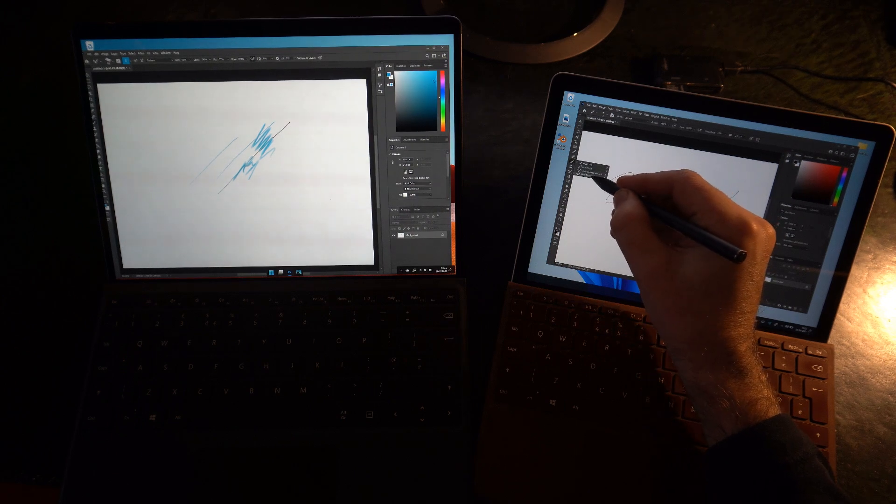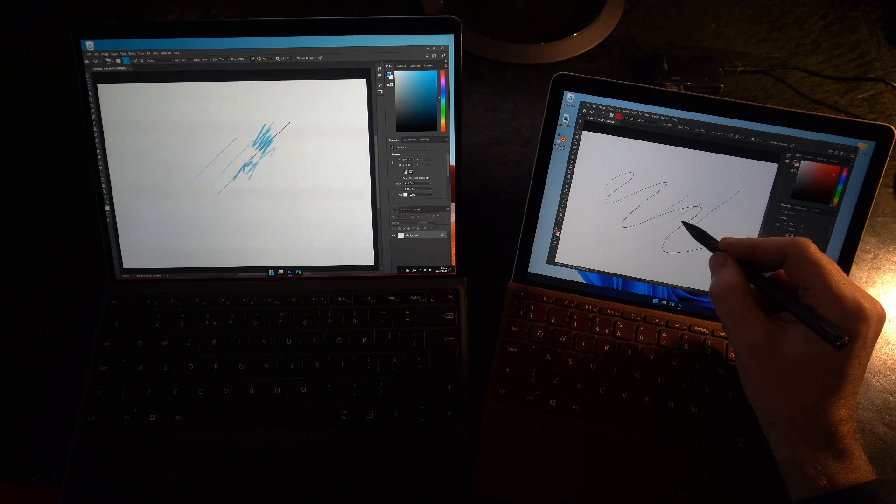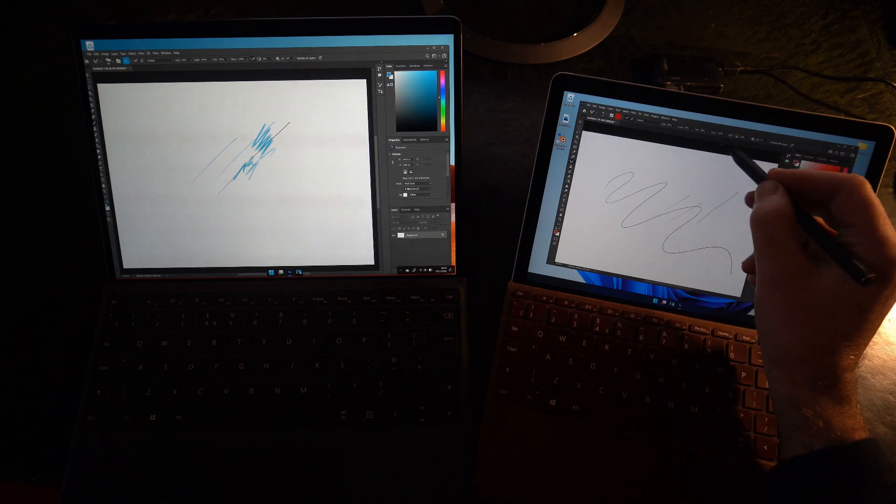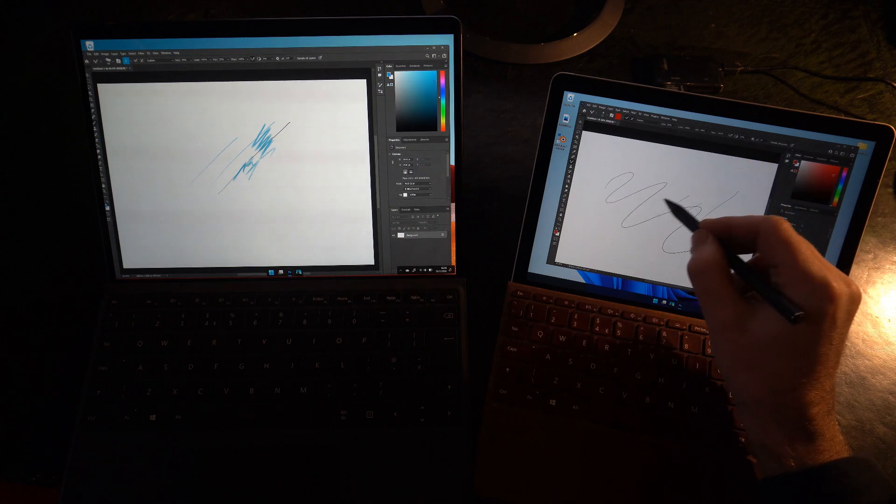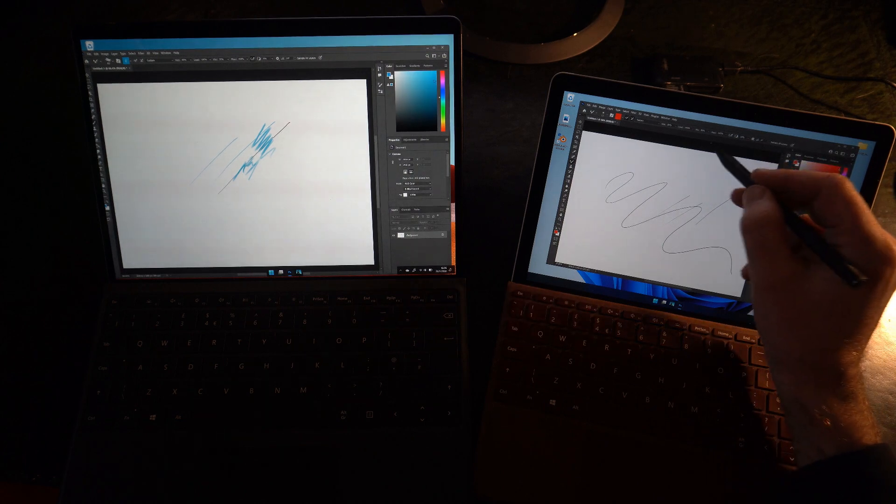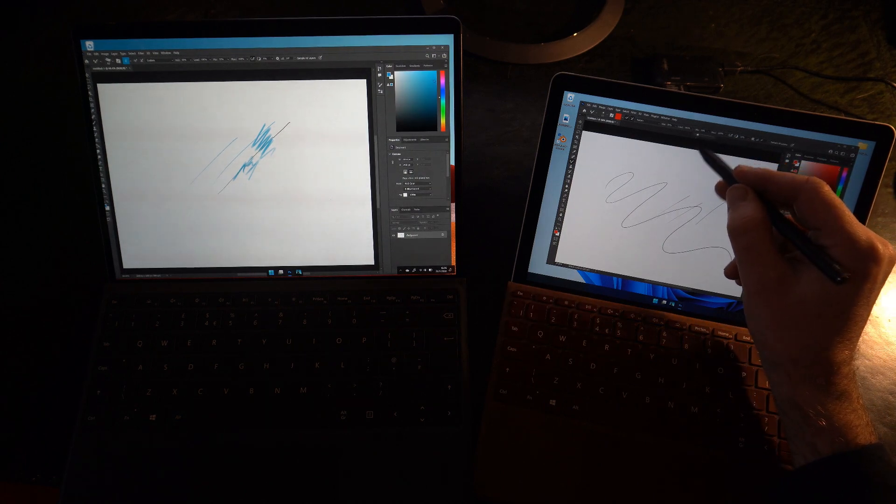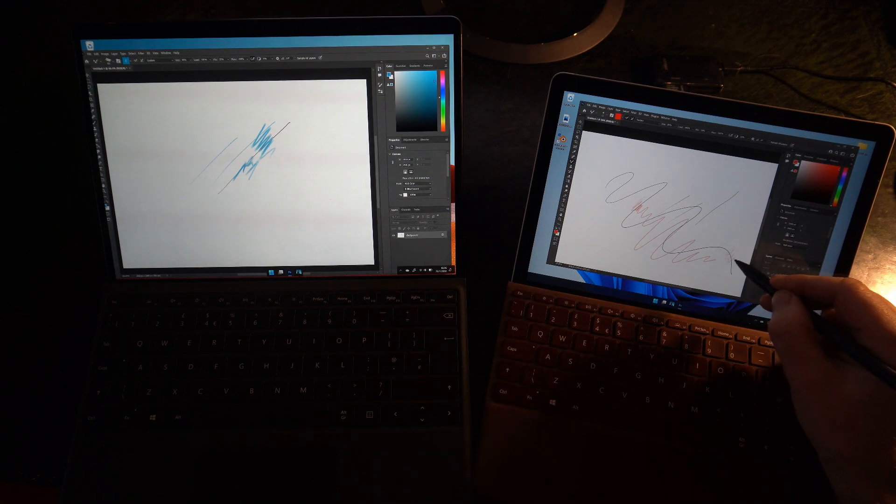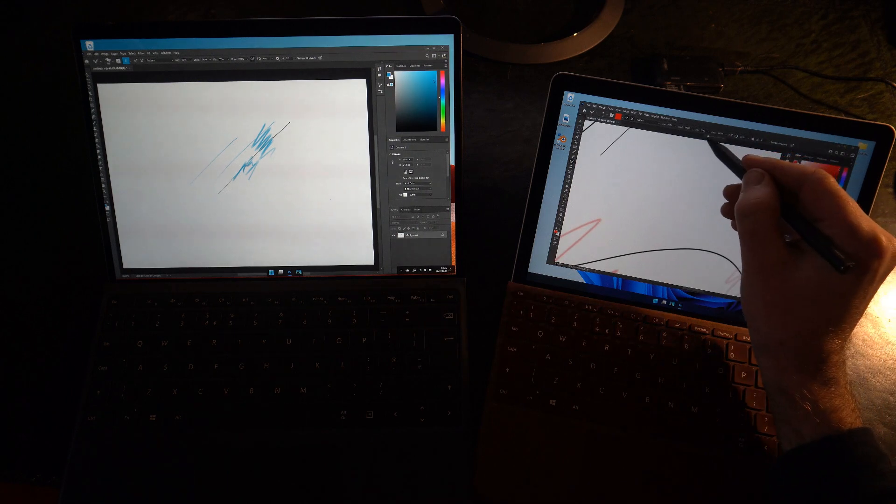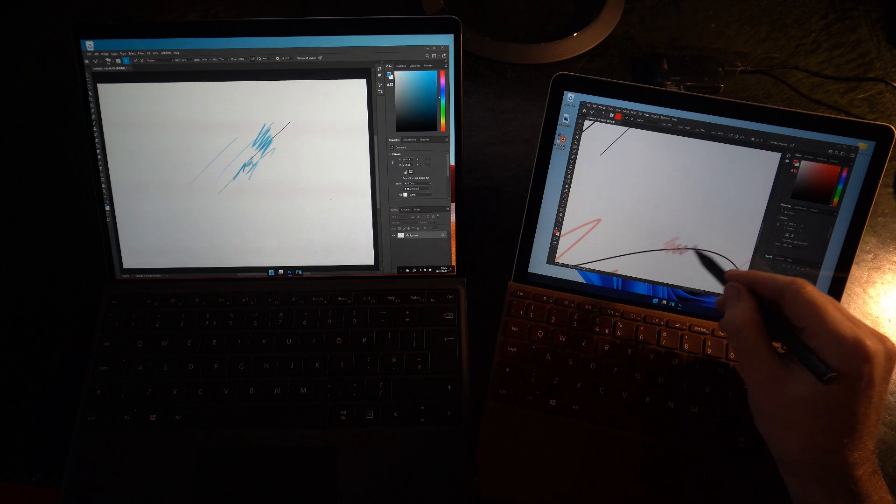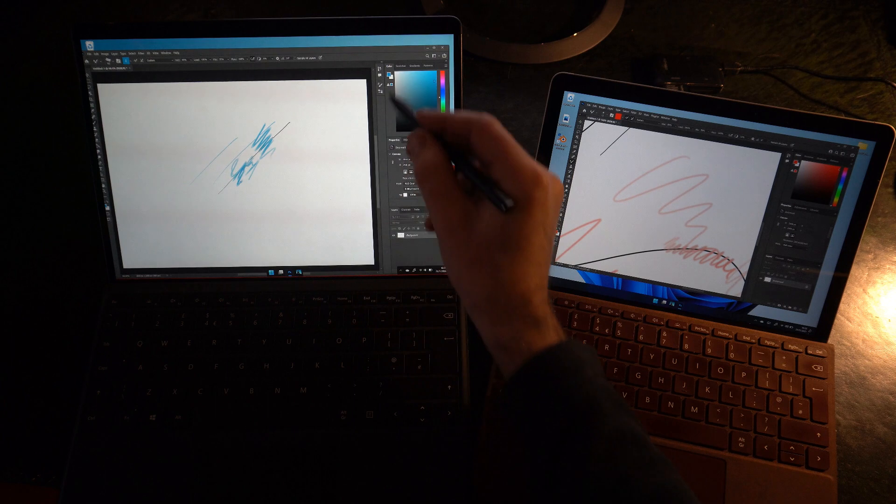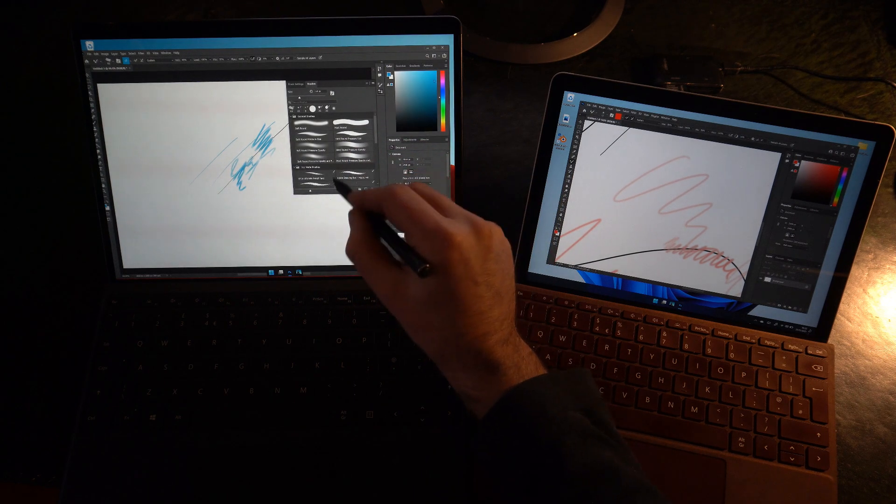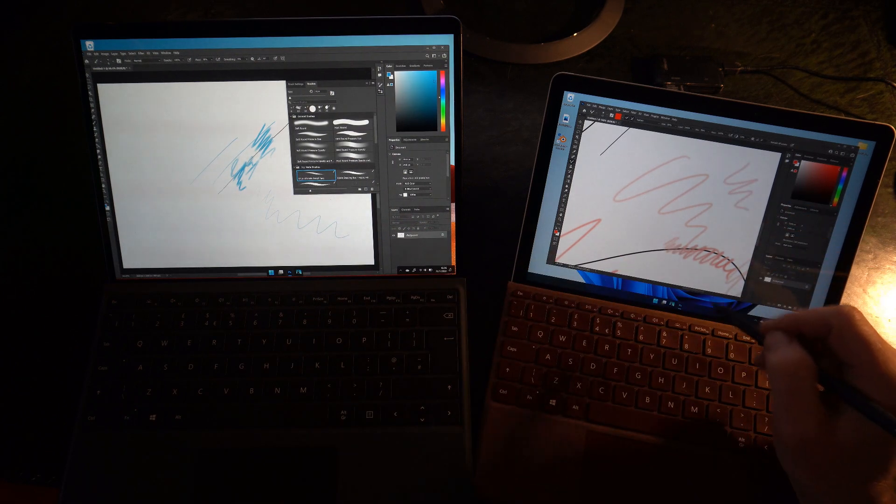And if we do the same thing on the Go 2, we need to actually load the brush I think. And pull this down. There we go. We're using slightly different brushes here. This isn't a great comparison. But you can see they're both working pretty well.